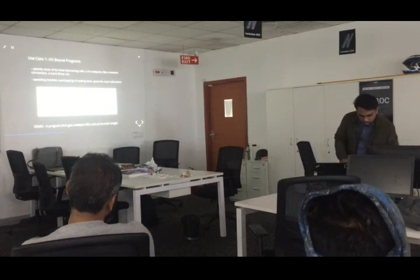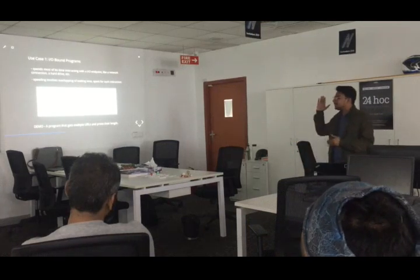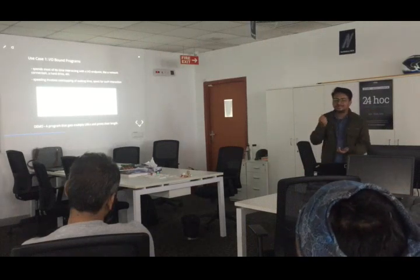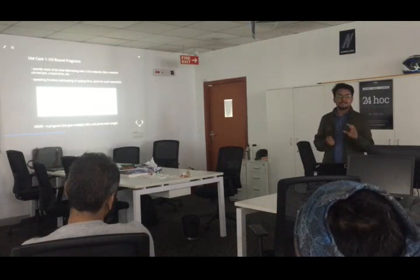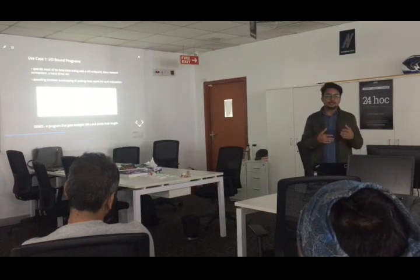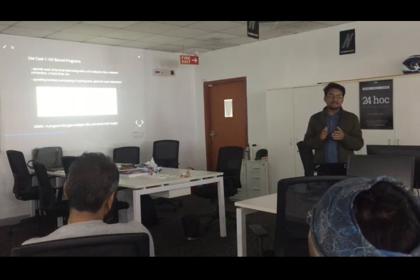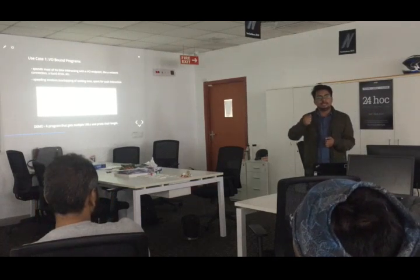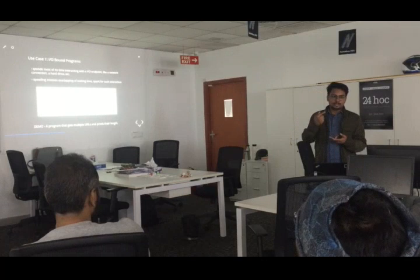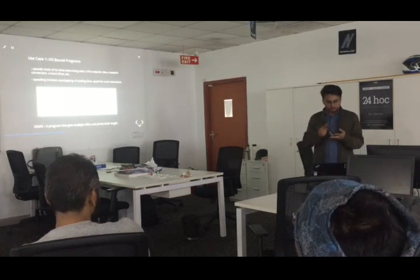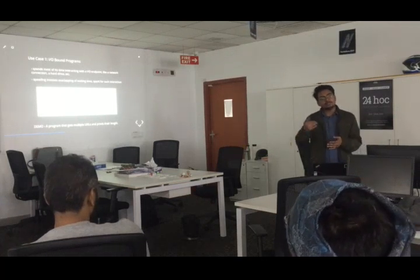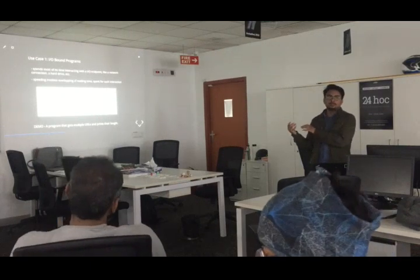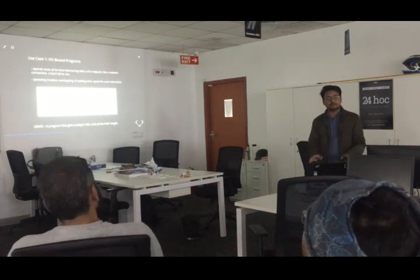We will start with a synchronous version of a program that makes requests and fetches URLs, then see how much time each version takes. We'll cover: the synchronous version, the threading version, the async IO version, and the multiprocessing version — all applied to an IO bound problem.